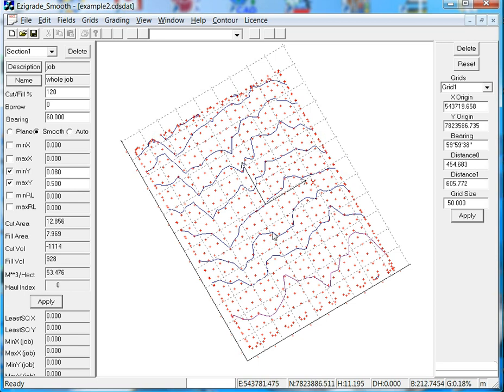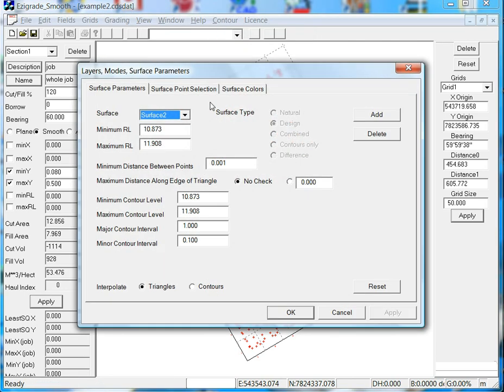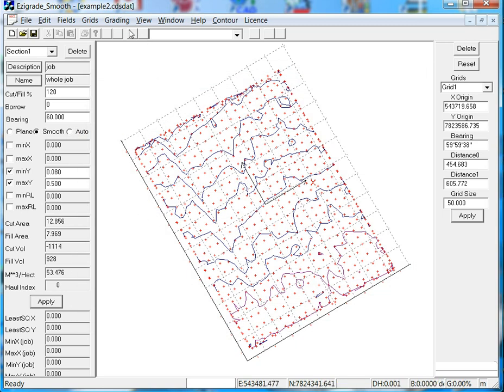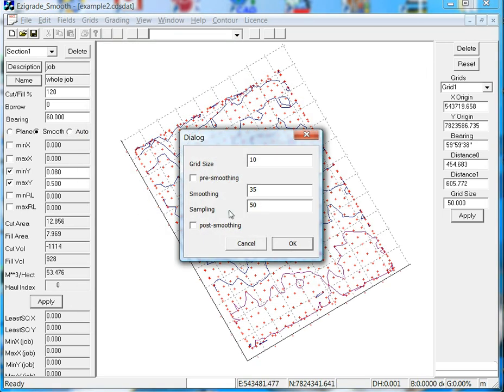But what we can do, if we go back to surface 1, click on grading again, grading, grading. Now we also had an option here that said smoothing.